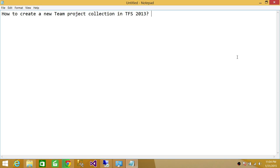So in that case, or in that scenario, or even if that's not the case, whenever you want to create a new team project collection in TFS 2013, this video is going to help you.